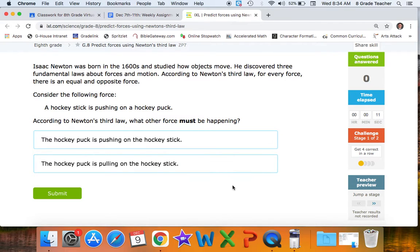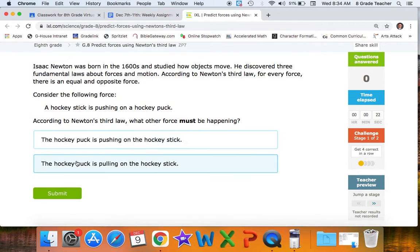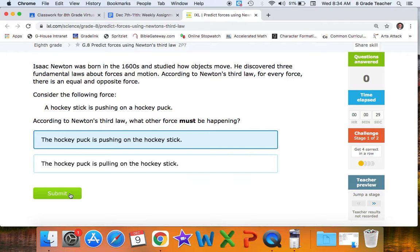Consider the following force: a hockey stick is pushing on a hockey puck. According to Newton's third law, what other force must be happening? If the hockey stick is pushing on the puck, the hockey puck is pushing back on the hockey stick. Because the description says pushing, we select that force in the opposite direction.